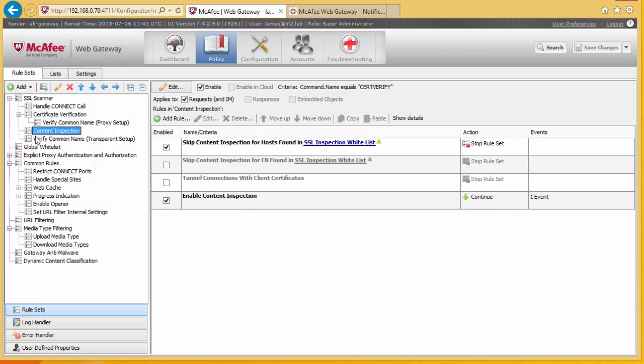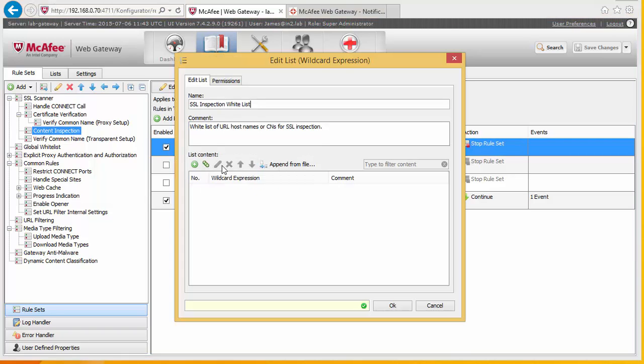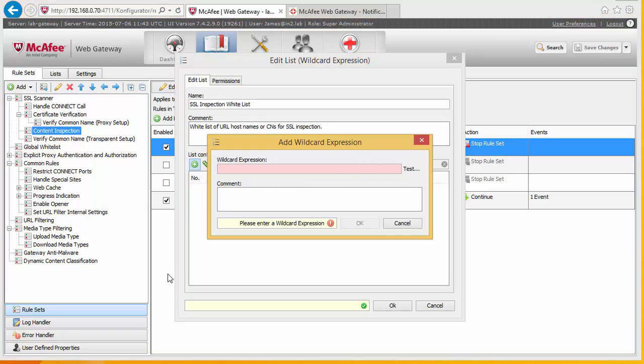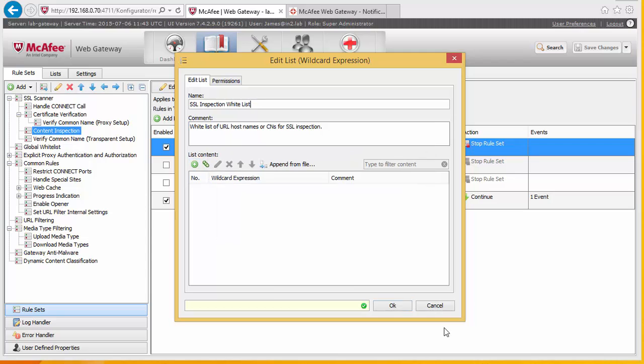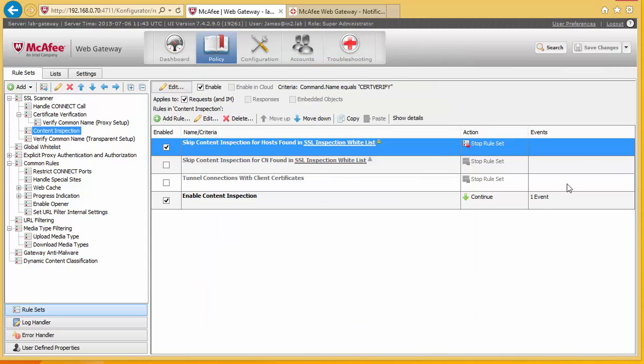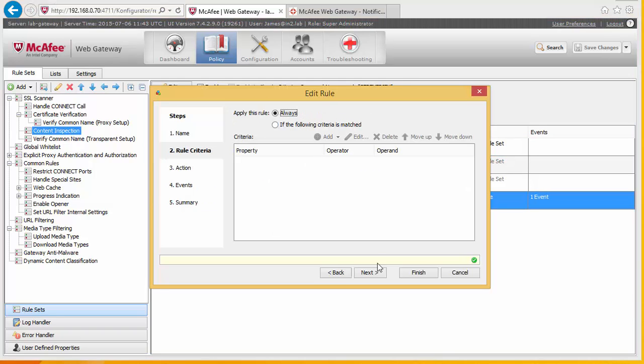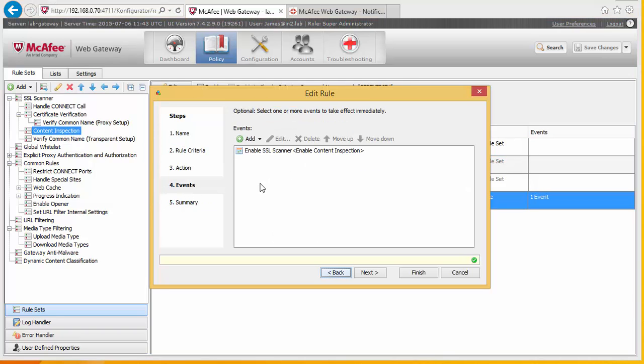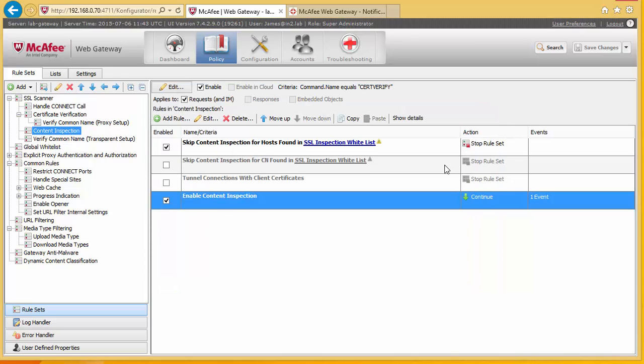And what we've got here is the content inspection. And what we can do here is we can add sites into this list here to be blocked from doing the content inspection. And this is effectively where the SSL scanning happens. So if we are in the kind of flow, don't get to this point, then the actual decryption and presenting a fake certificate doesn't actually happen.